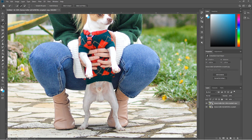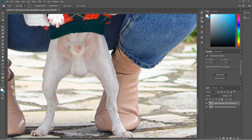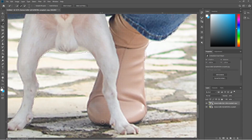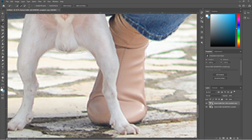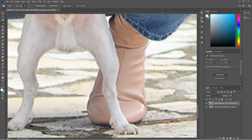Hold down Alt and use the mouse wheel to zoom in on the foot. Left-click to add to the selection and you can see it's over-selecting, so hold down Alt to remove. Just refine this selection slightly — it doesn't need to be perfect. Hold Alt to remove and use the left mouse button to add; that's the key combination to remember.